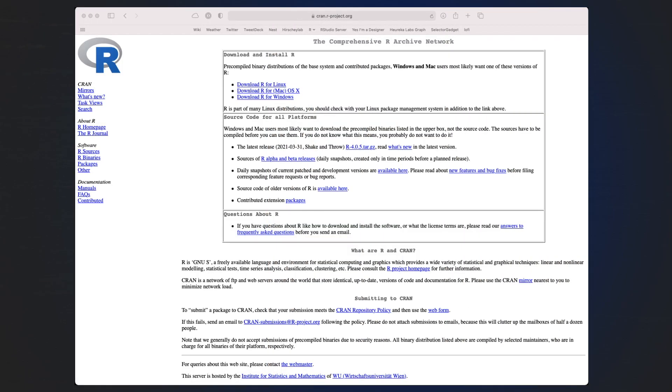Next, I want to show you how we can download R and then download RStudio to begin generating this environment for you to perform data science on your computer. In order to install the R programming language, the first thing you want to do is navigate to cran.r-project.org. There, you'll be able to download R for your appropriate operating system.